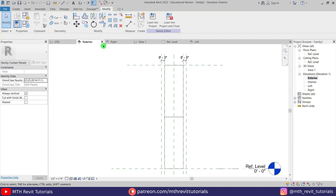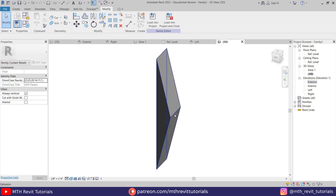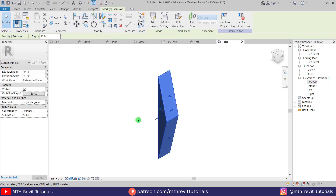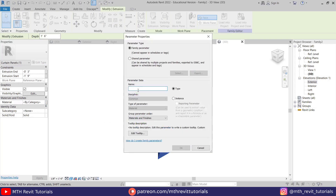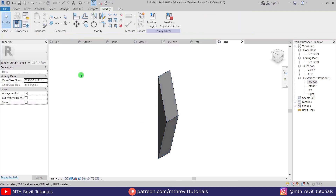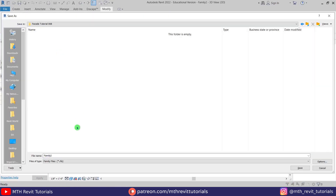If I go to 3D you can see we've got this extrusion — the curtain panel is ready. Now we can assign a material parameter: select the extrusion, click here, then click here to create a new material parameter. I'll call it CP01, or Curtain Panel 01. Click OK, OK again. Let's save this family — go to File, Save As Family — save it as CP01.